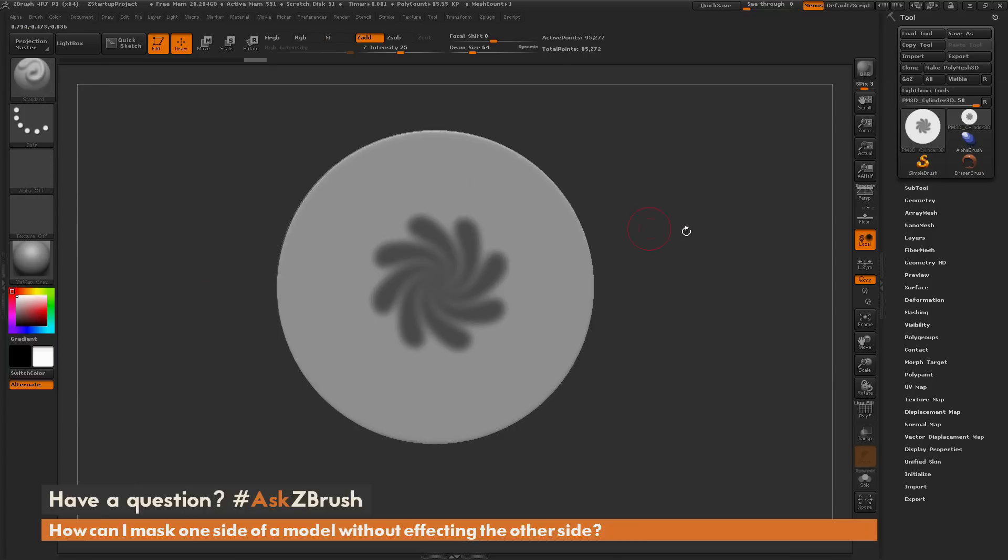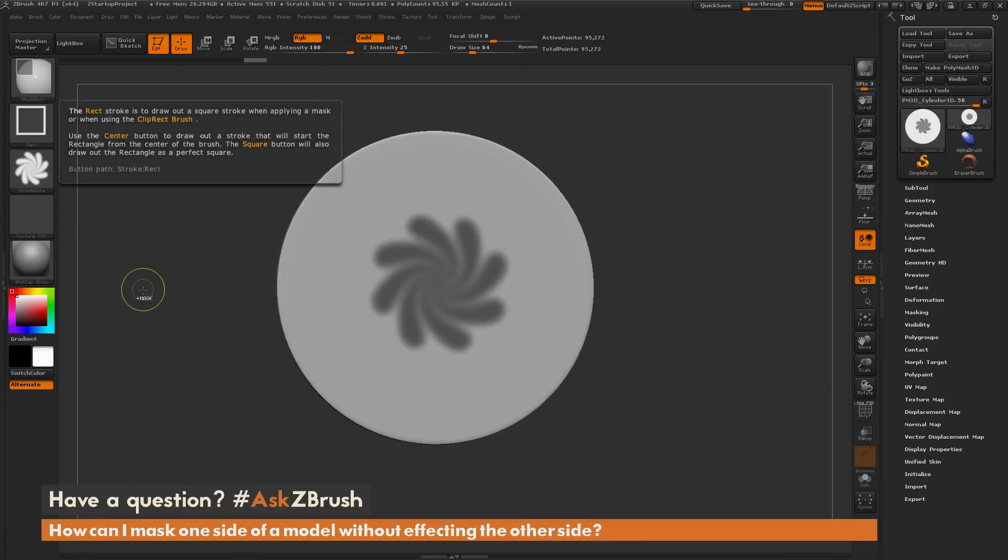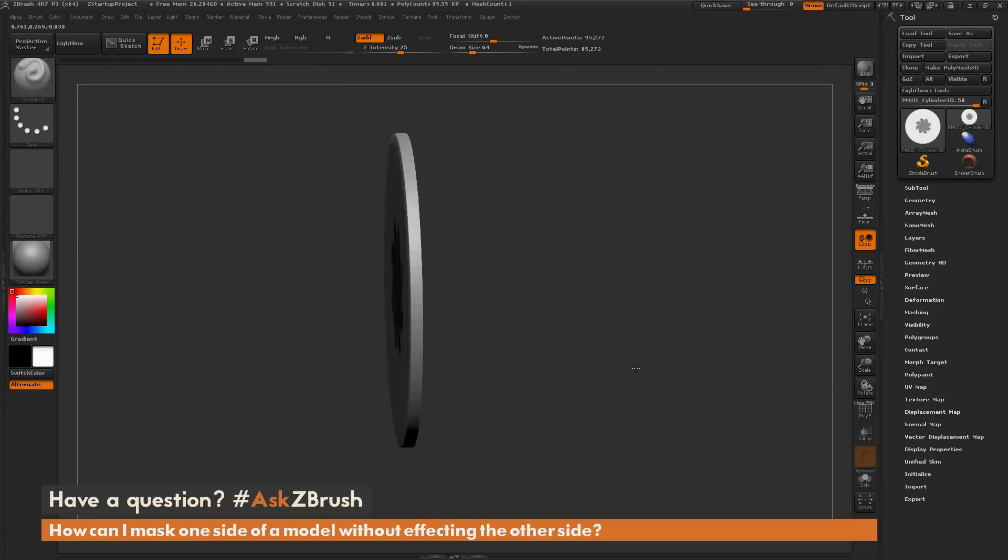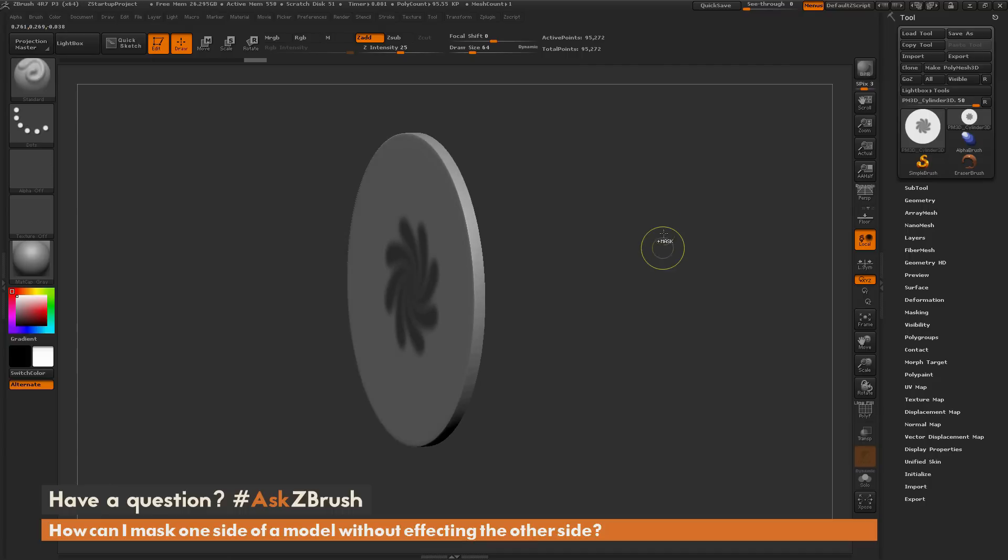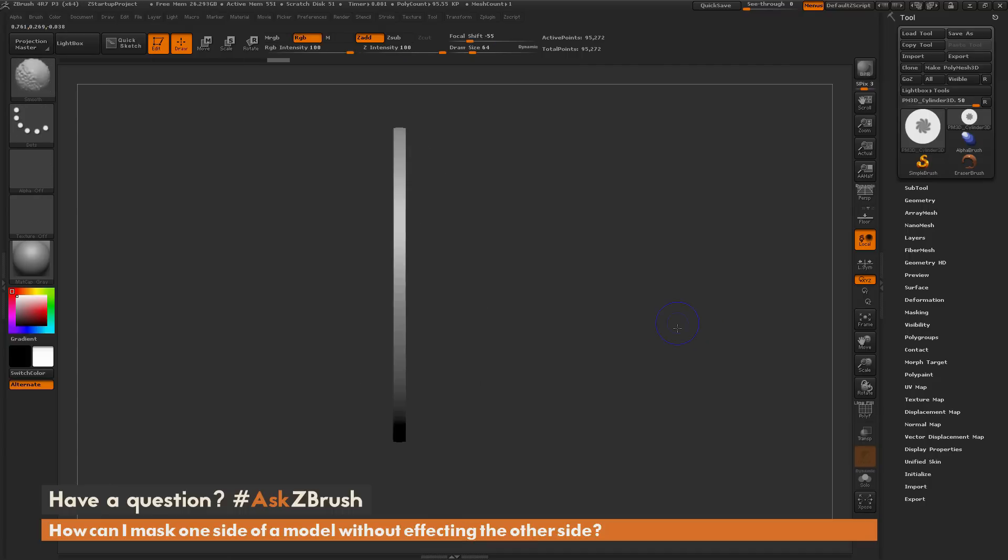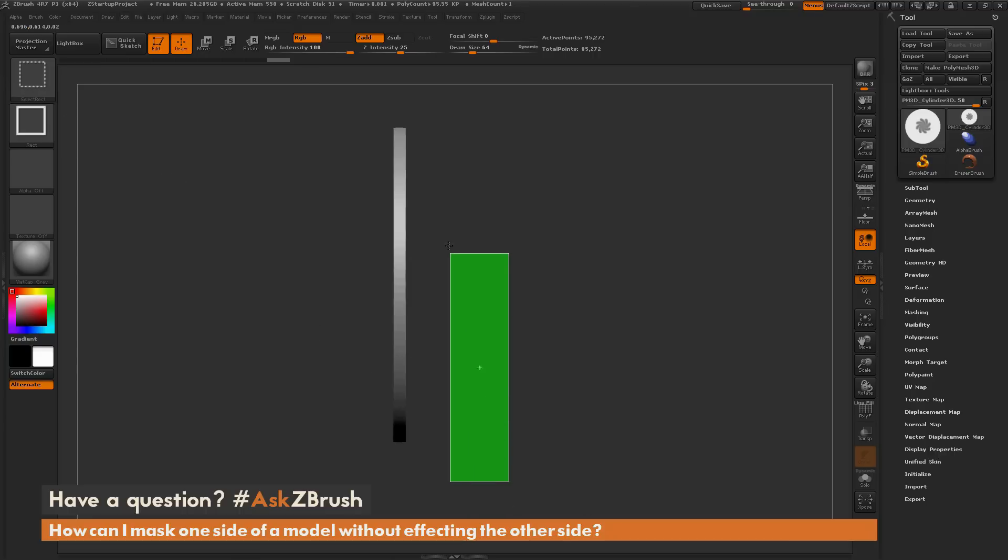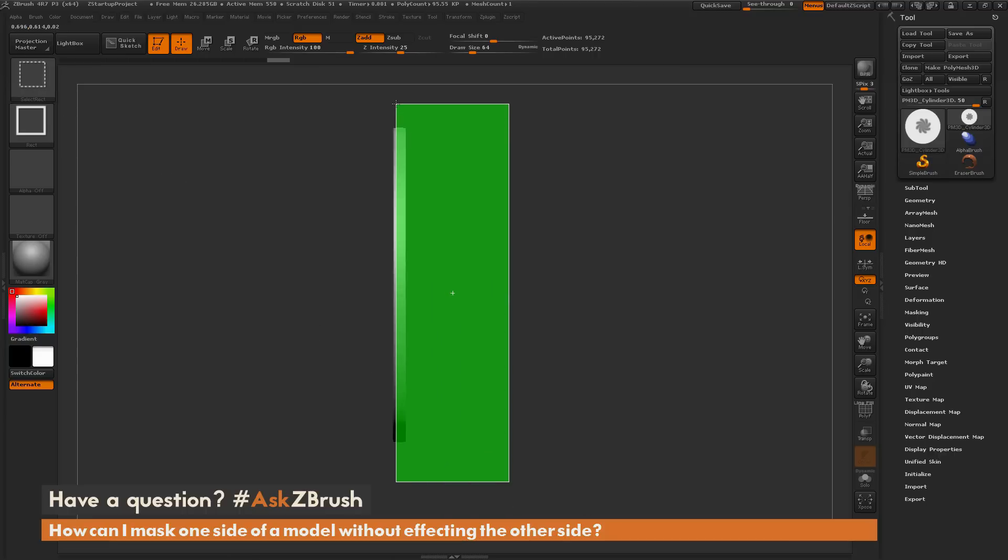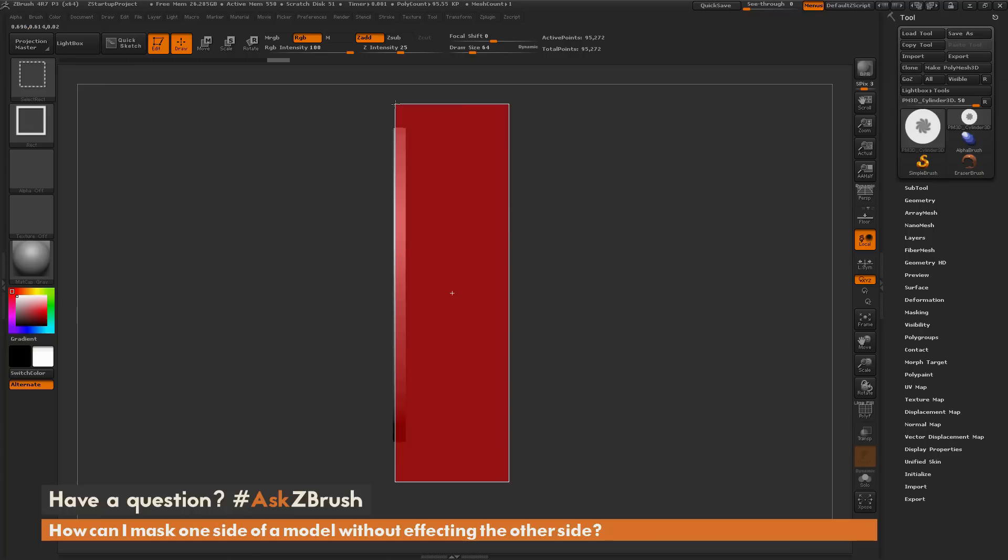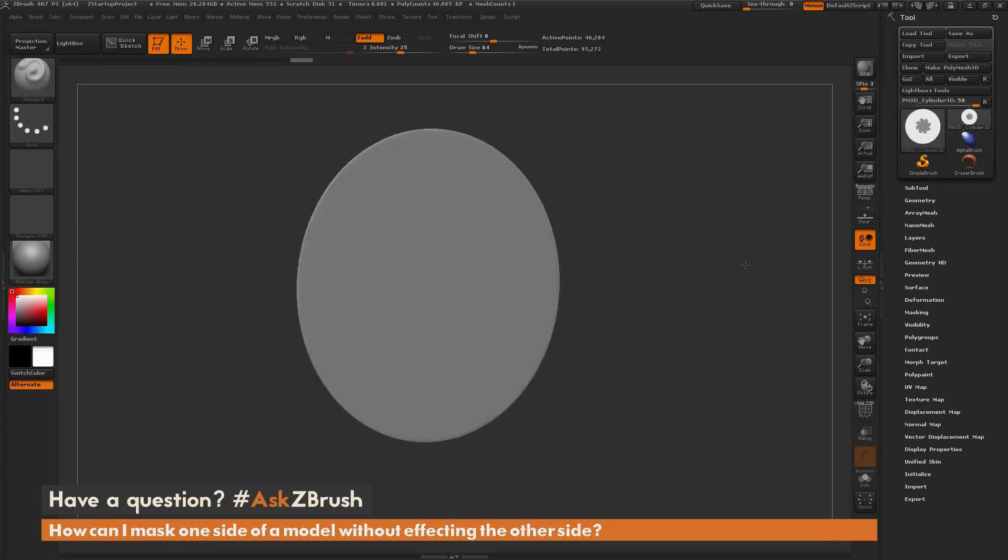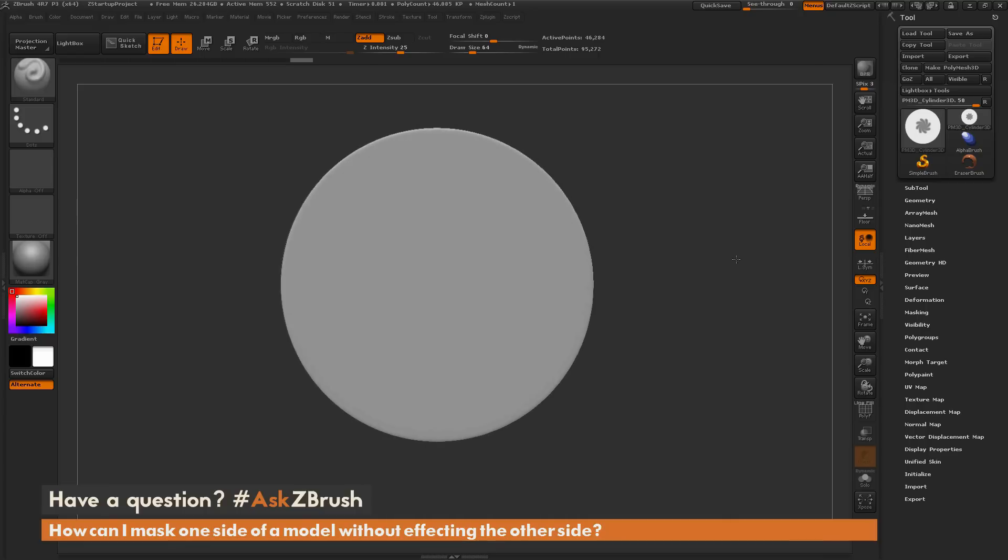If you need to use the rectangle stroke with an alpha to mask your model, what I suggest doing is just hiding the parts of your model that you don't want the masking to be applied to. If I navigate to the side of my model here, I'm just going to clear my mask out. I'm going to hold down control and shift to get the select rectangle brush, and I'm going to drag out a rectangle like so. I'm going to hold down alt, and this is going to hide the geometry that's in this red box here. When I release, you can see now it's only left me with that front of that cylinder.